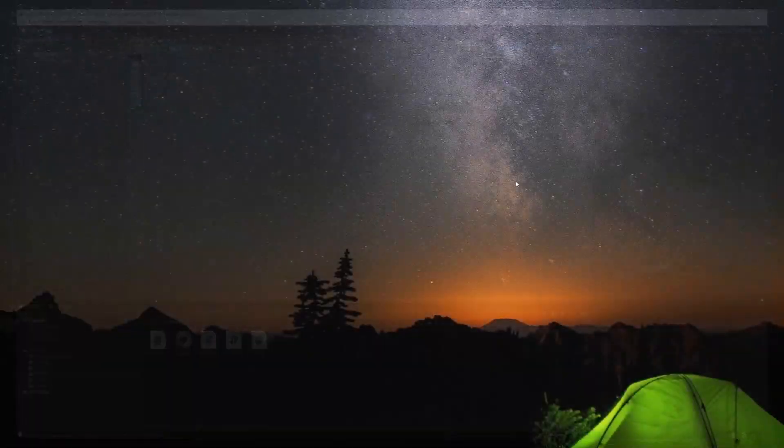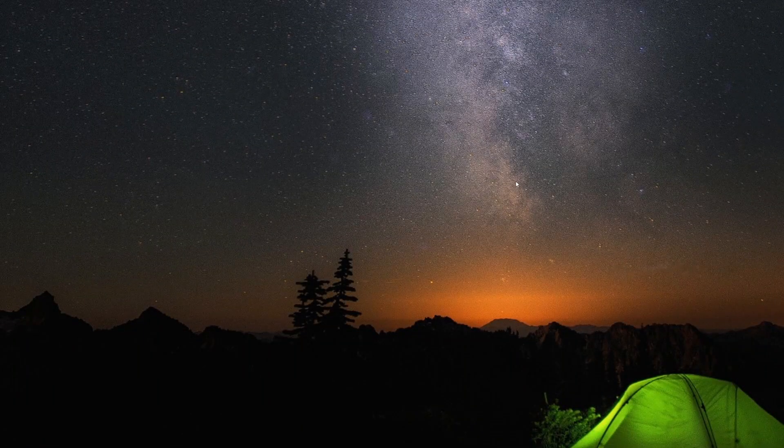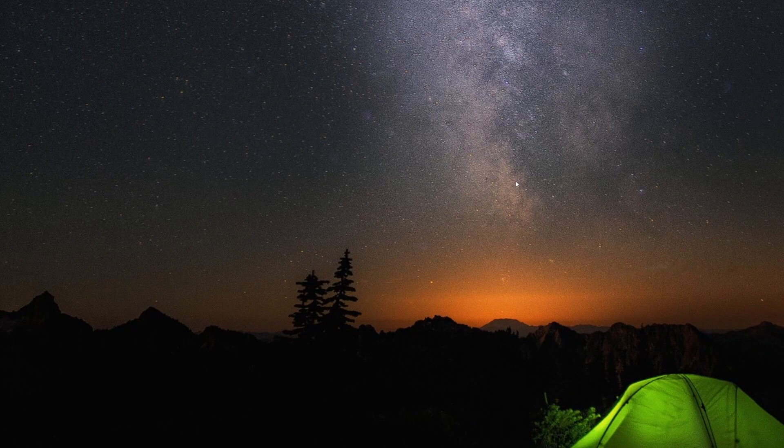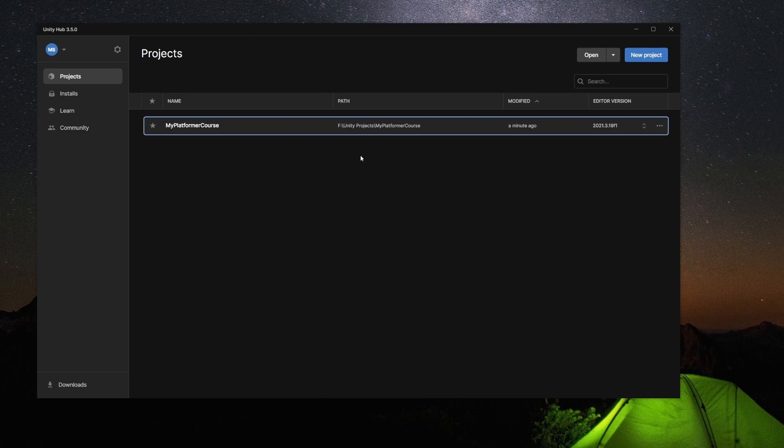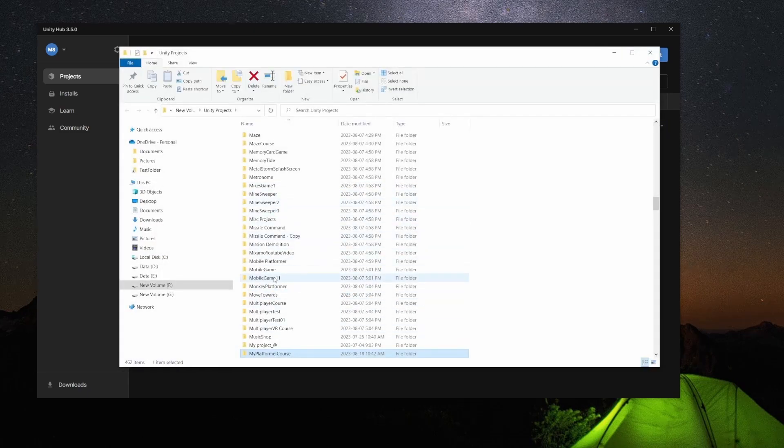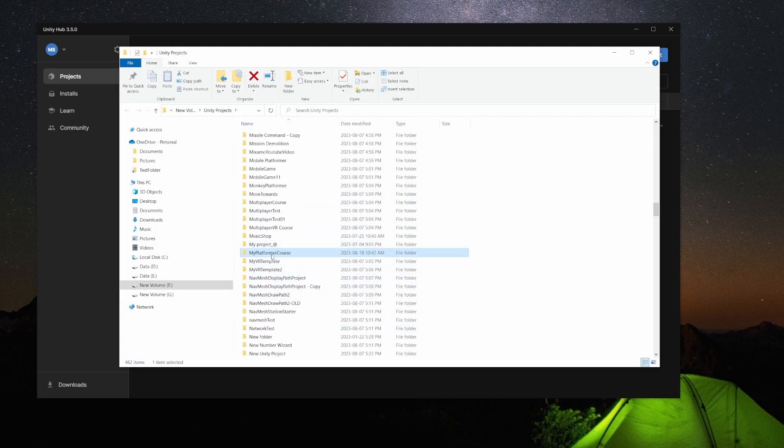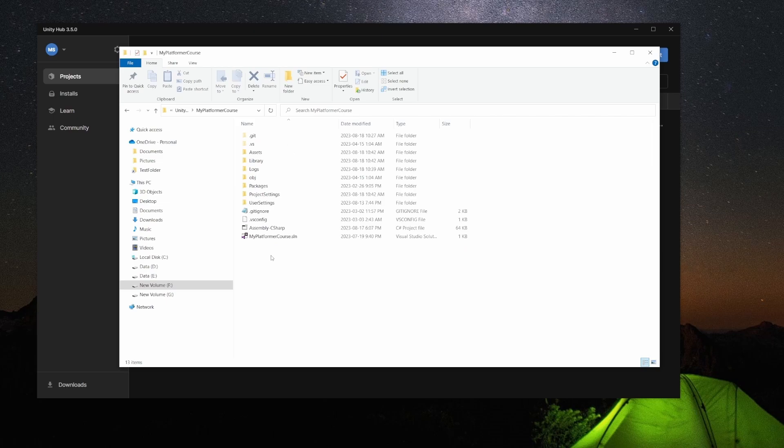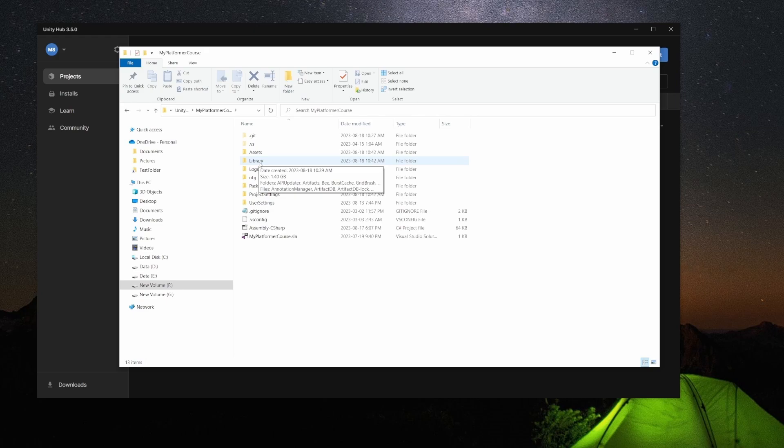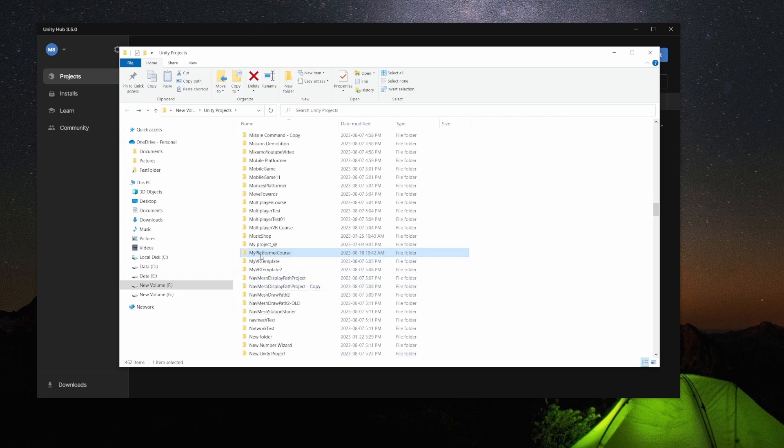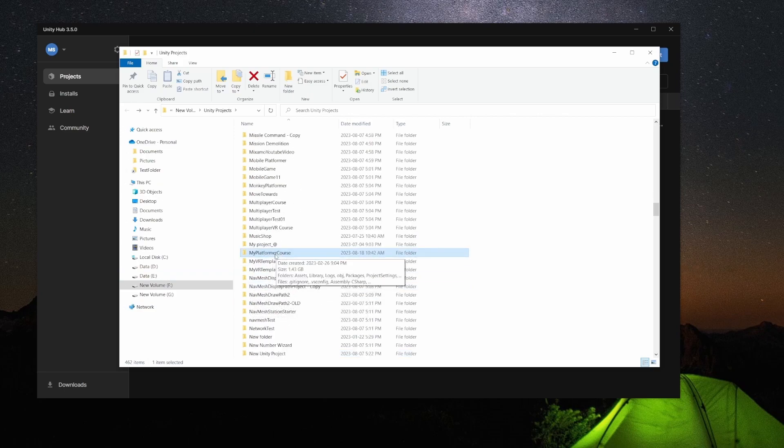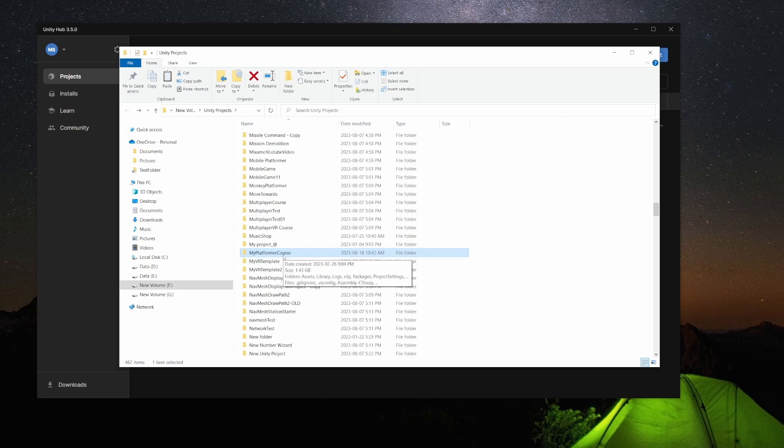Now I'm going to close this. I'm going to open Unity Hub again, and now if I go back to Show in Explorer, if I go to my platformer course, notice the library folder is back and it's basically the same size. So with that in mind now, what we could do to make a backup is we can either just copy this entire folder, which will include the library. So at this point you can follow along here now.